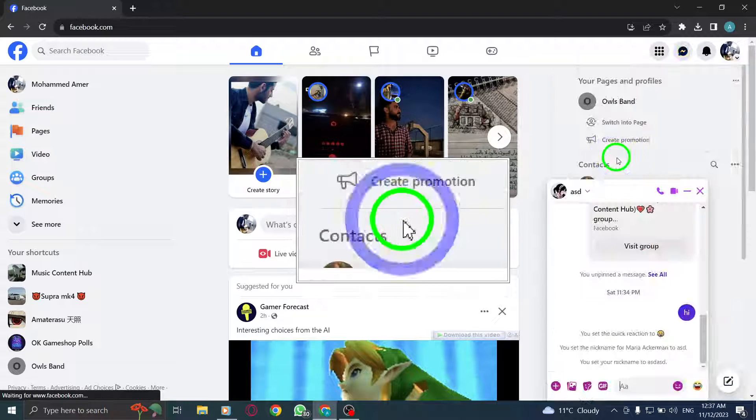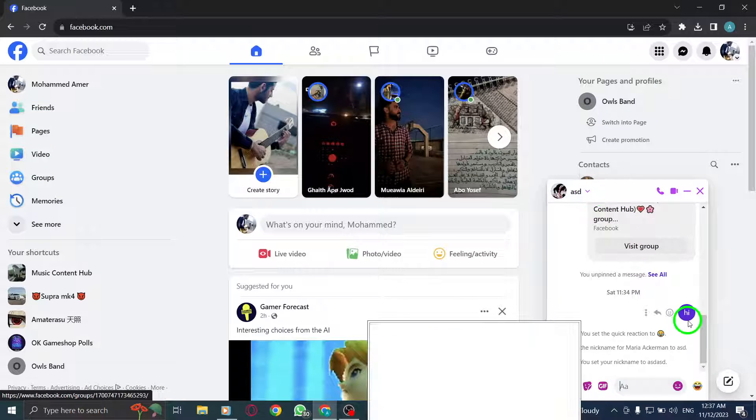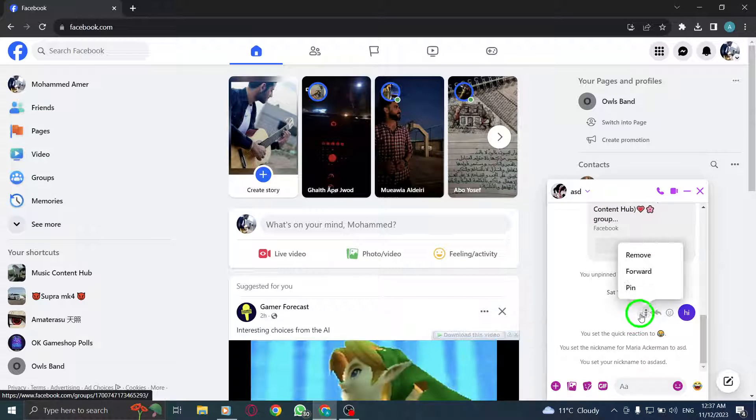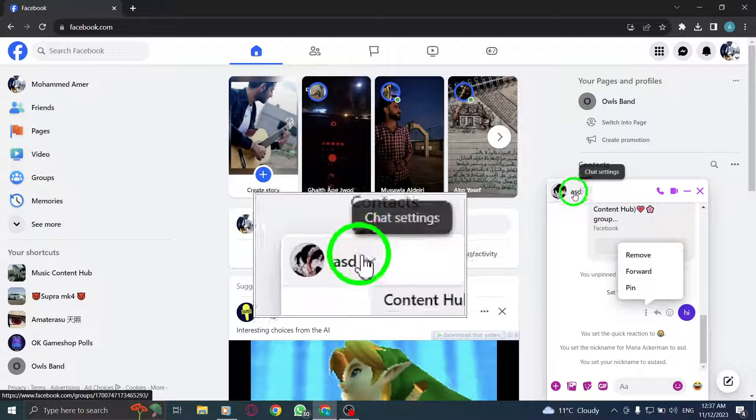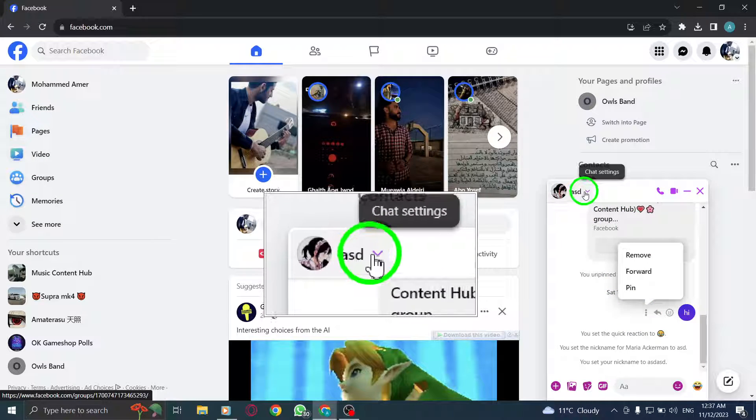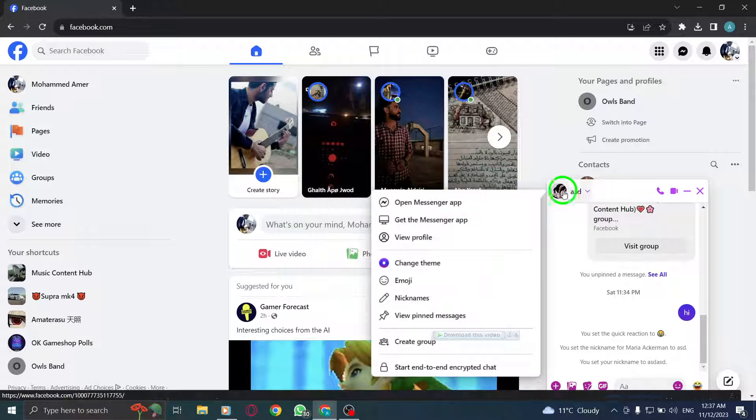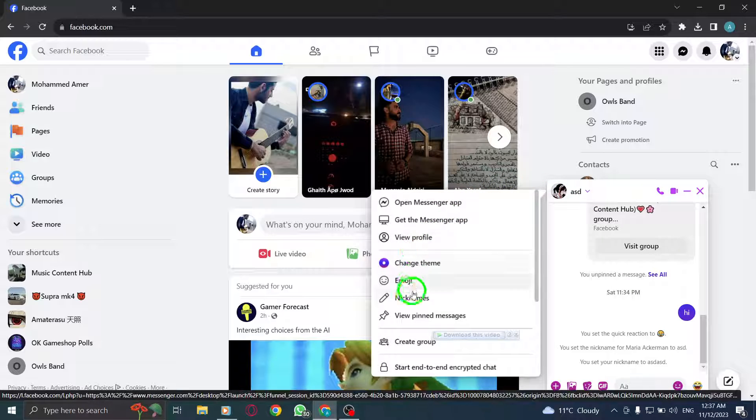Step 4: Click on the three dots next to the desired message. Step 5: Choose the friend's name to open chat settings. Step 6: Click on nickname.